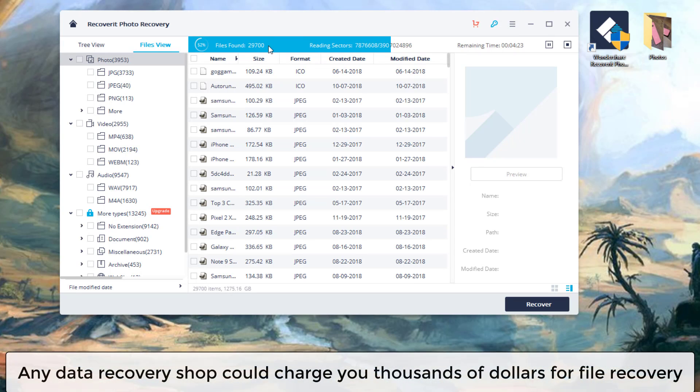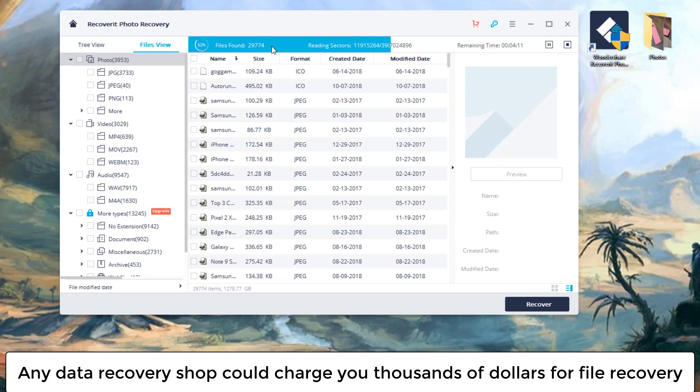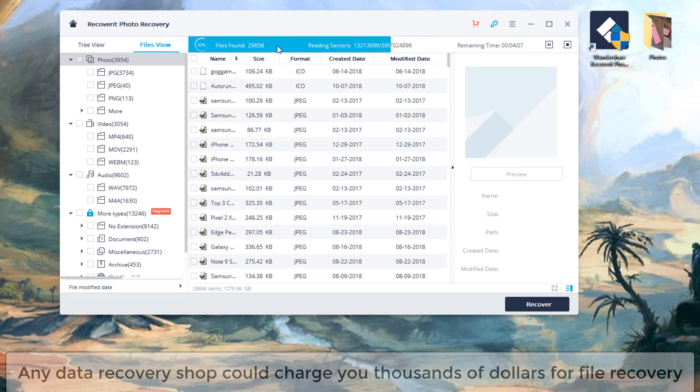Now, if you do go up to a repair store and ask your files to be restored, they're going to charge you a lot of money. In comparison, this is just dimes and nickels. And of course, you can do this yourself at the convenience of your own home, so everything is also private.